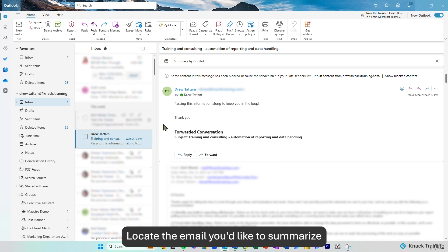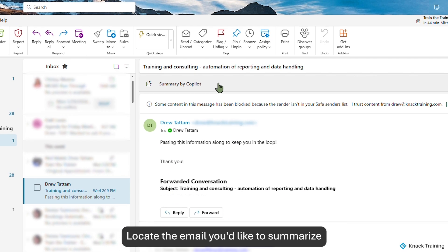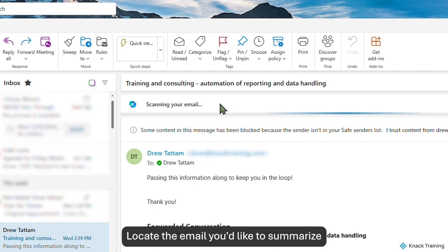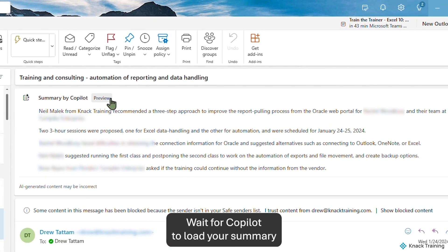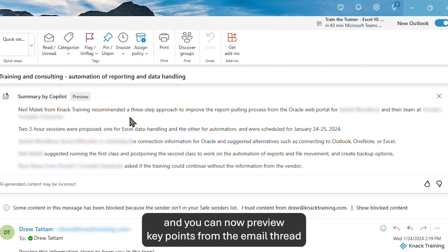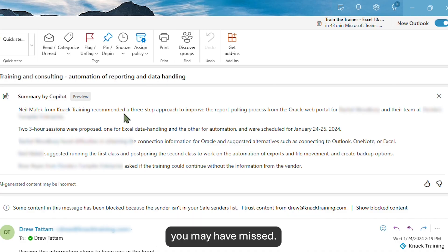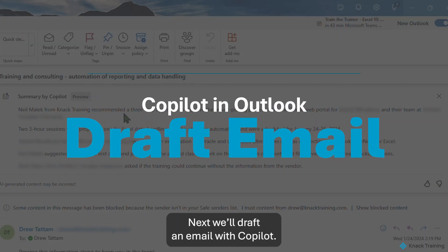Locate the email you'd like to summarize, and at the top, click the Summary button. Wait for Copilot to load your summary, and you can now preview key points from the email thread you may have missed.